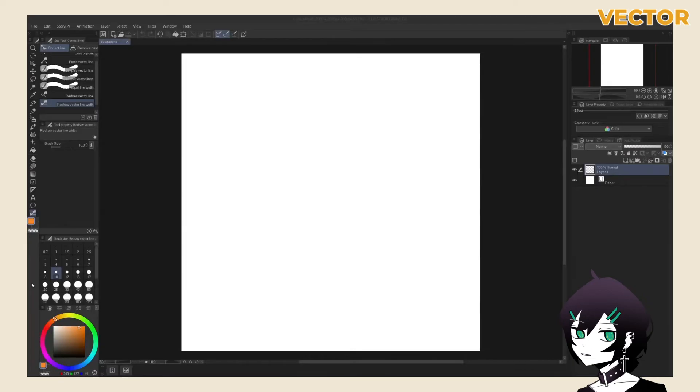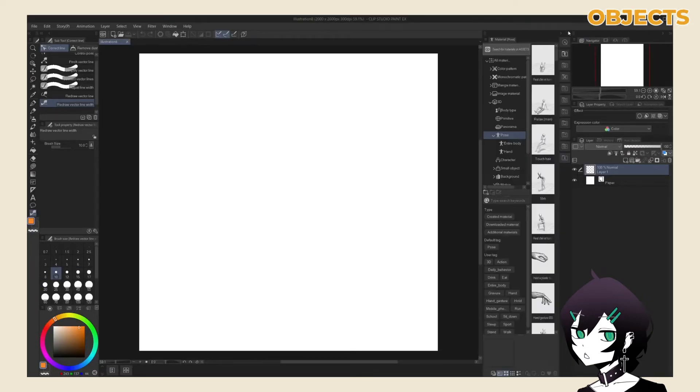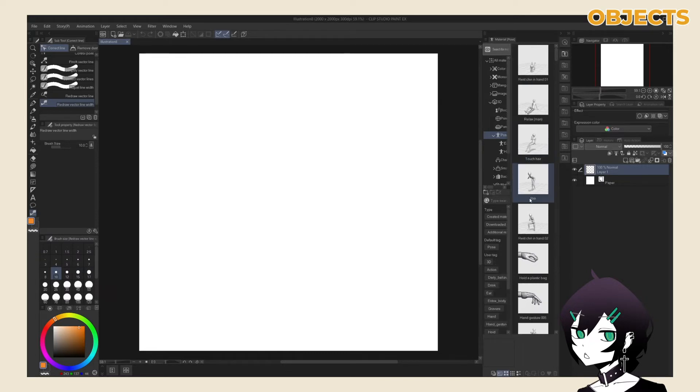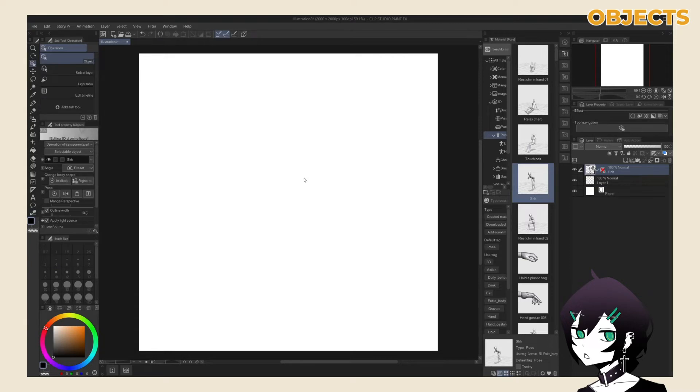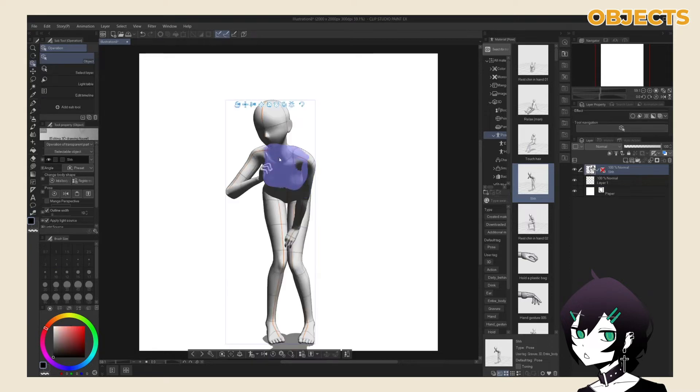Object layers are dedicated to housing objects. You're unable to draw on these layers. Objects in CSP are three-dimensional. By dragging in one, you automatically create a perspective ruler along with the object layer.